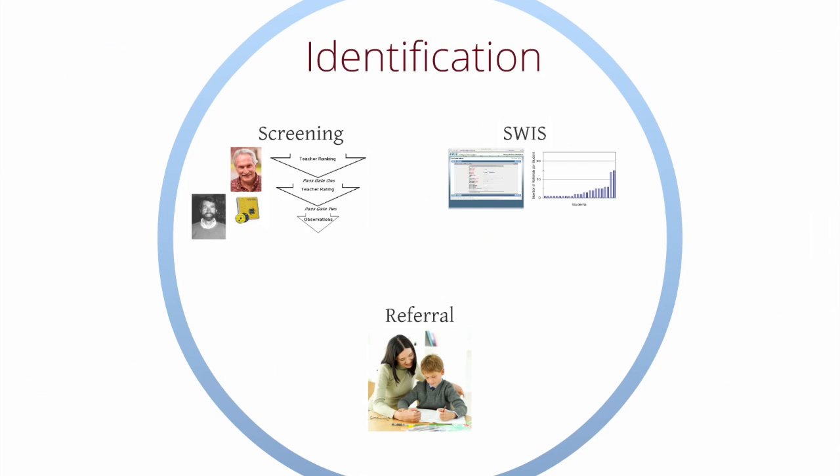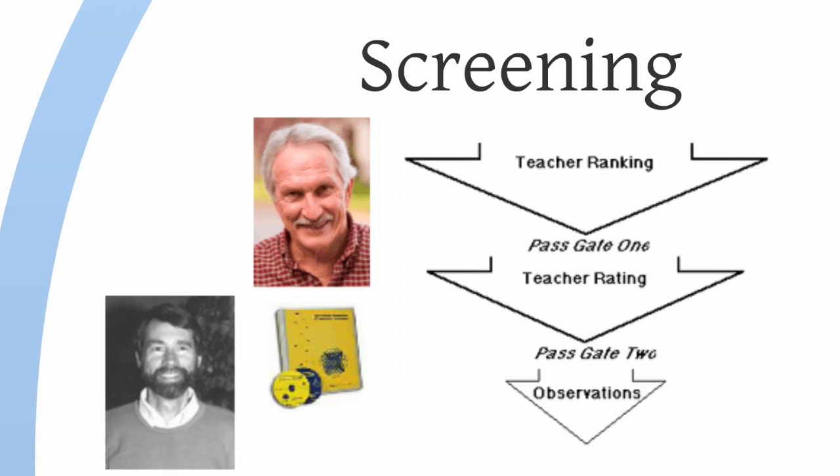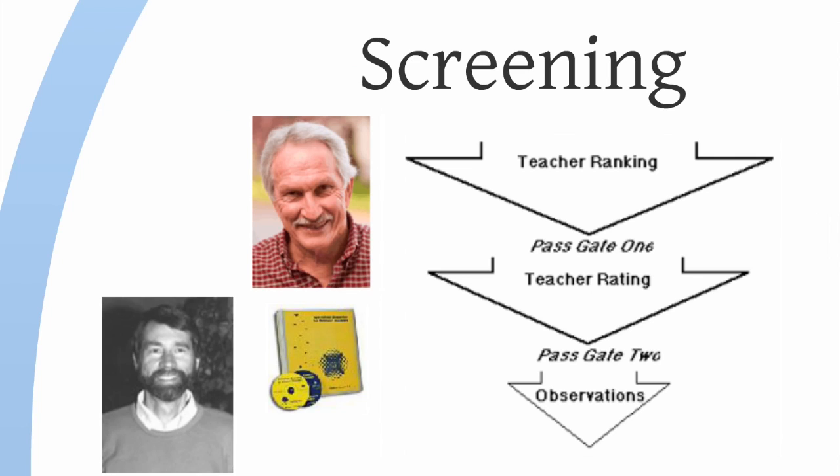The first thing we have to do is find kids who need Tier 3 intervention services. One way we can do that is with something like gated screening that Hill Walker and Herb Severson implement in one of their assessment tools.